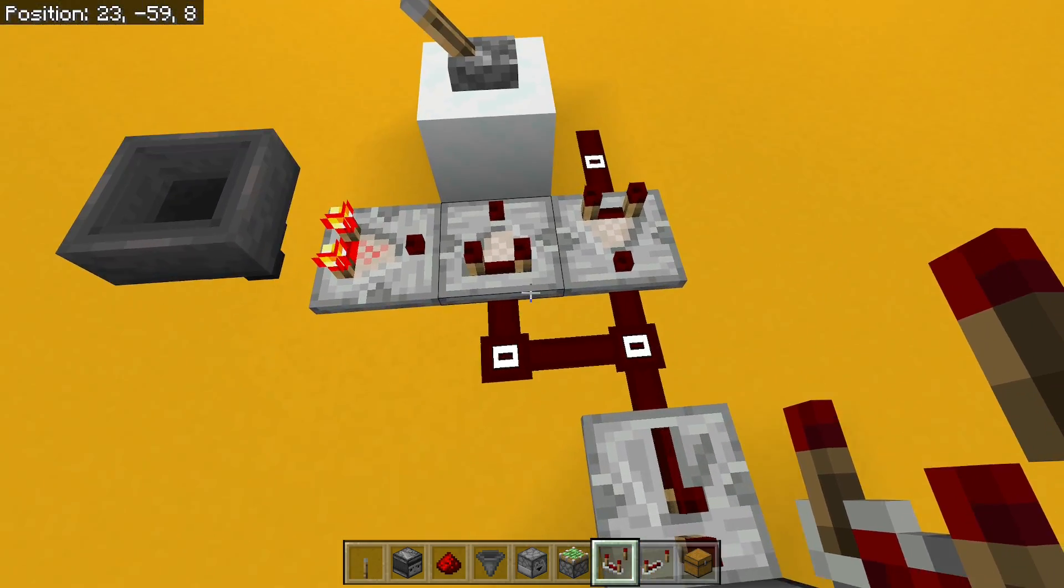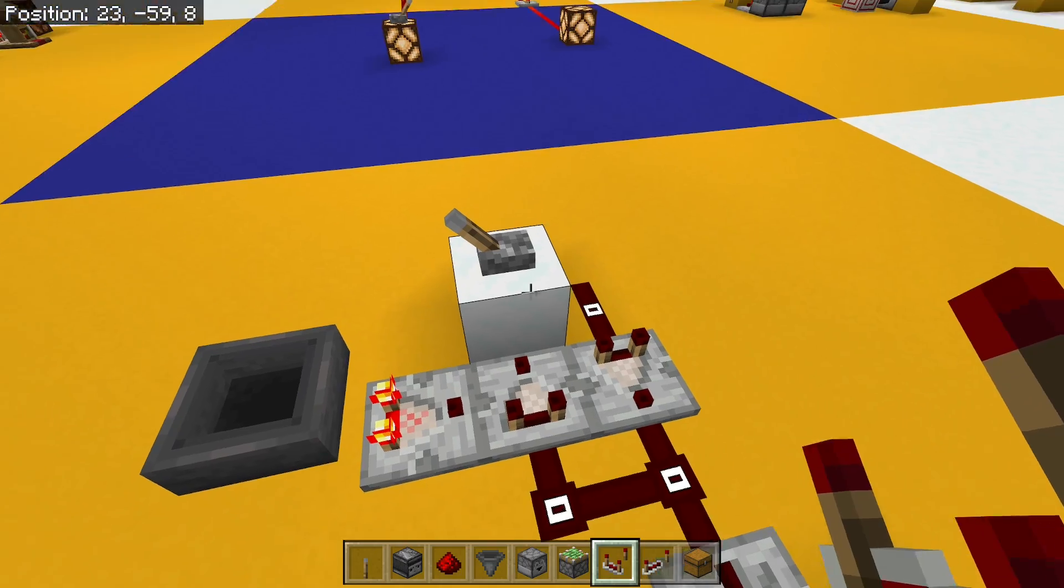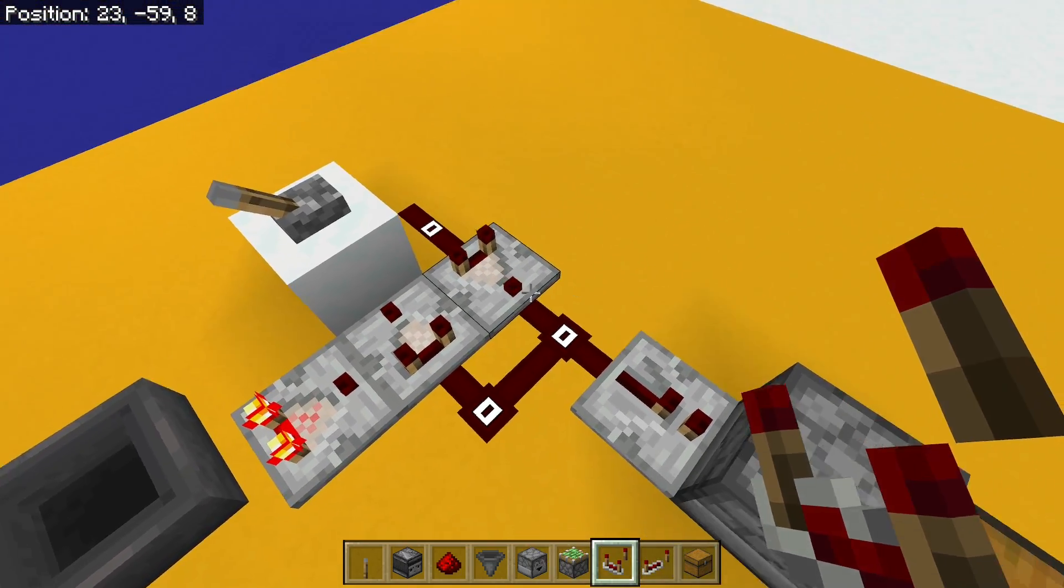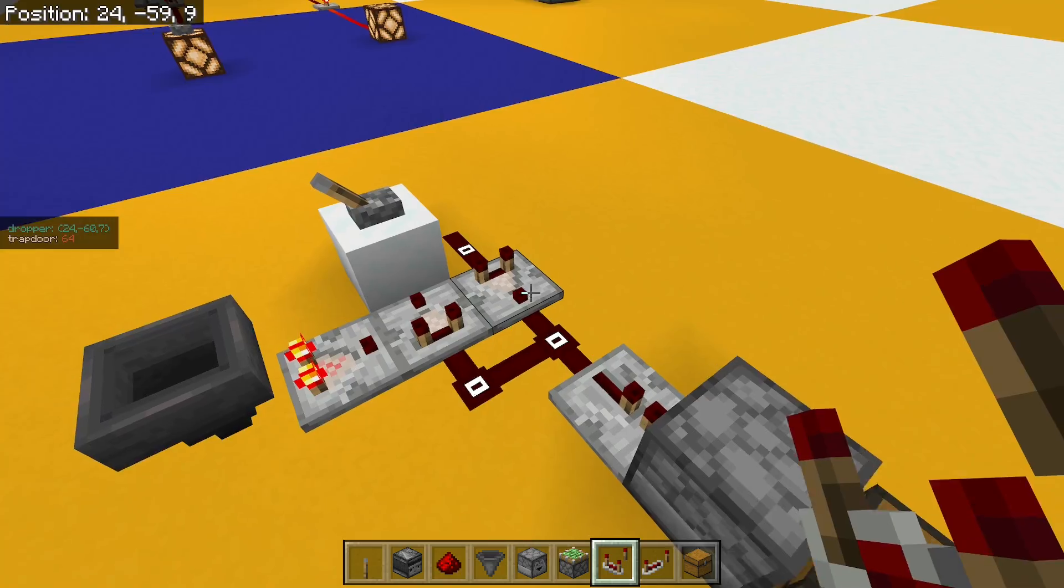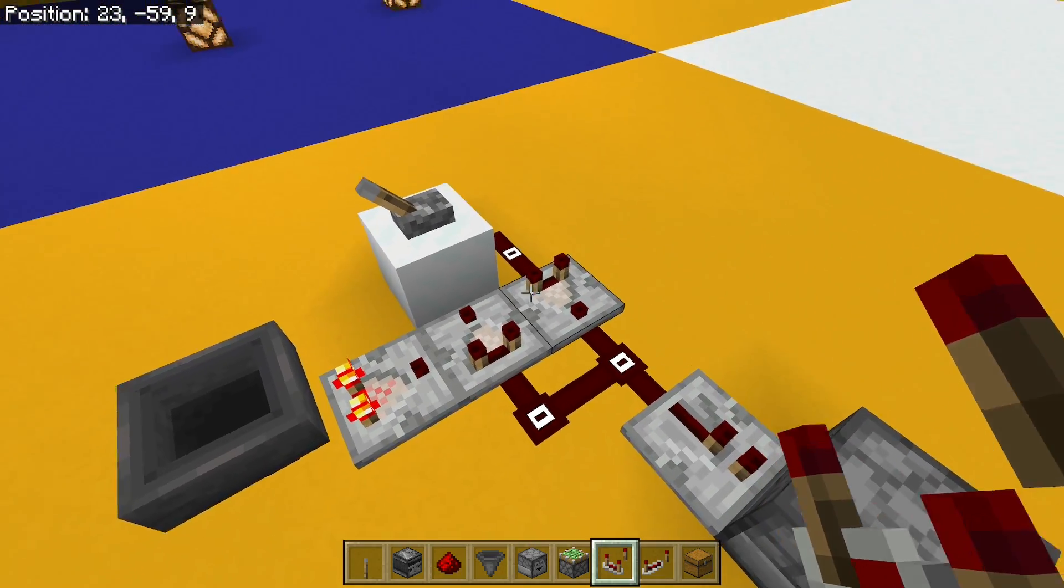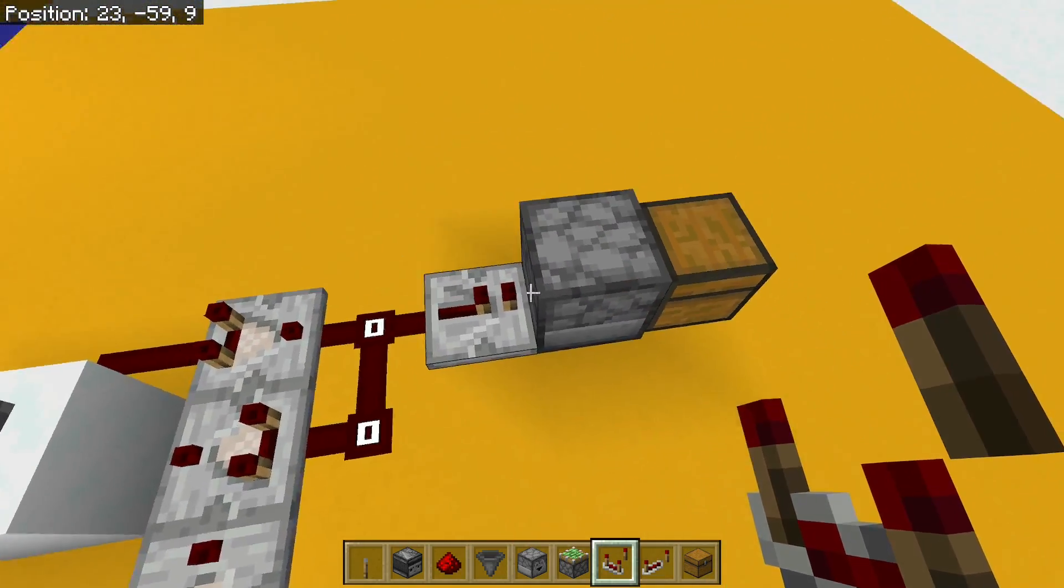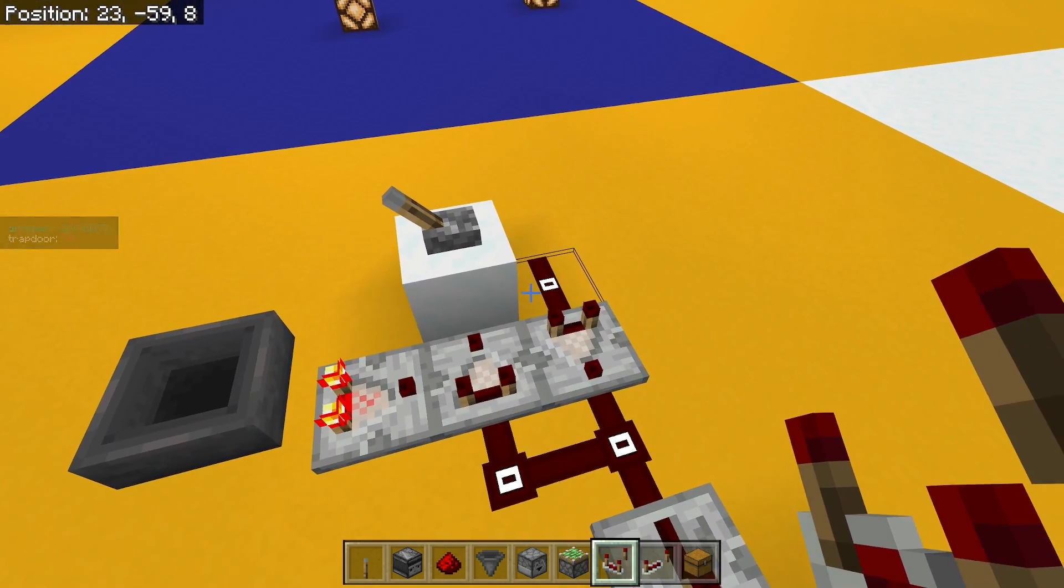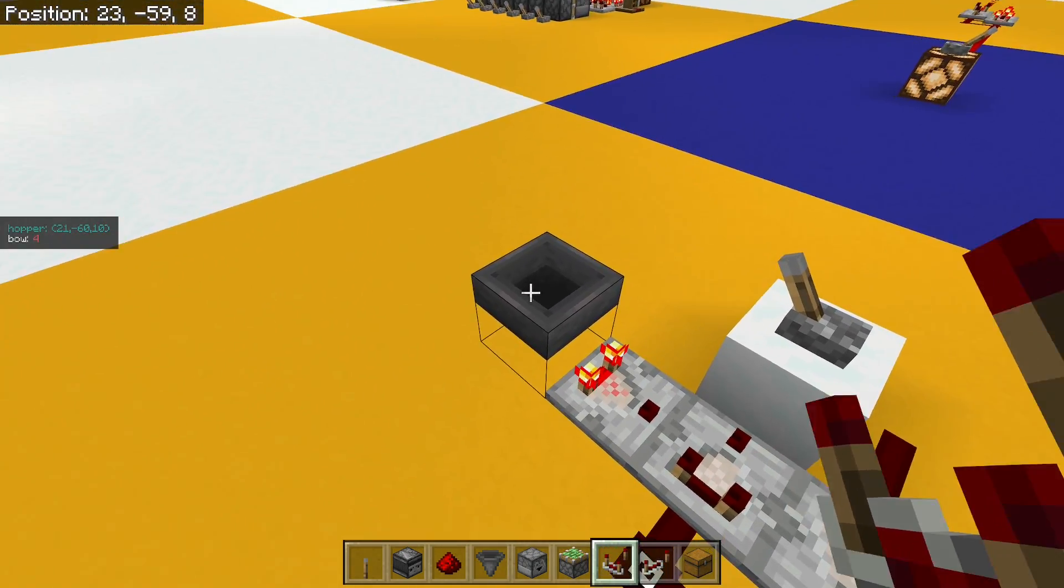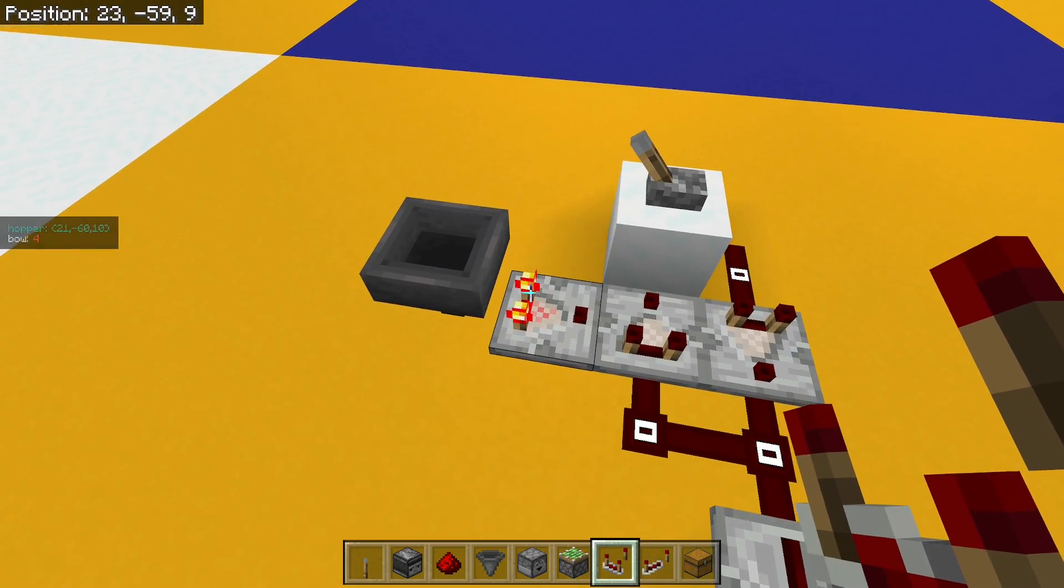So we've got to work out how many pulses we're going to get out of this. When I turn it on, I'm always going to get a pulse because this just comes on, it's not got around to this comparator yet, and it's going to power my dropper. I'll get one pulse.